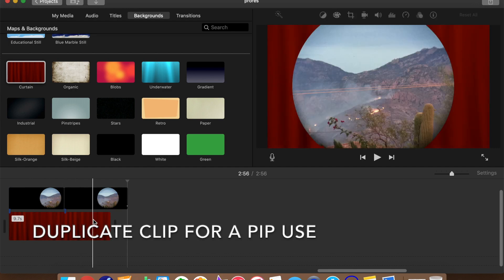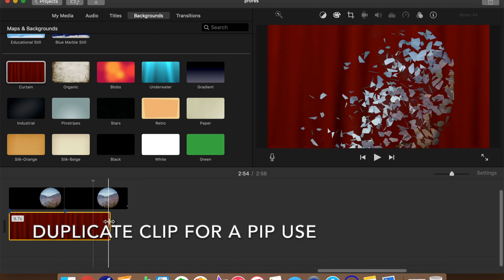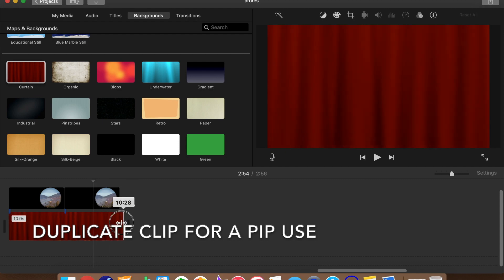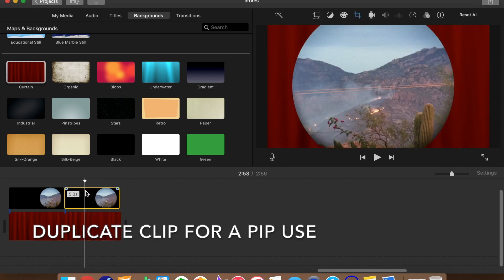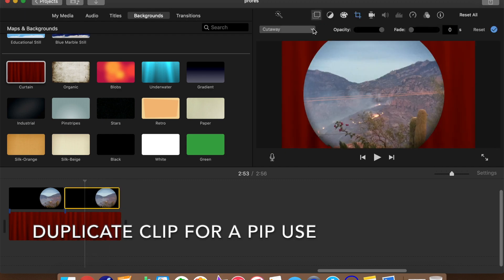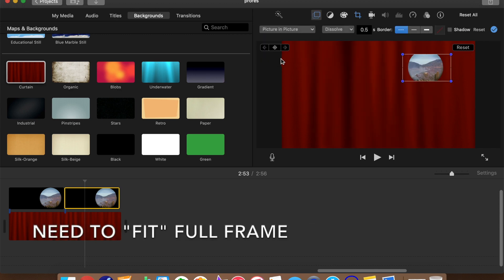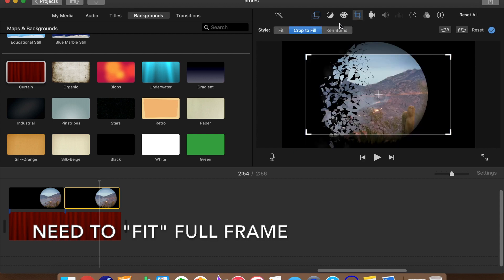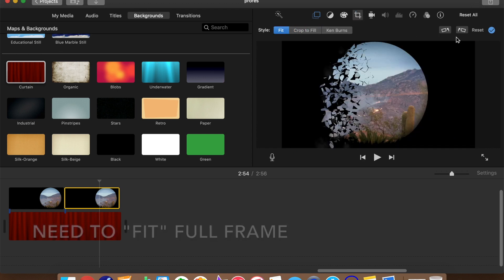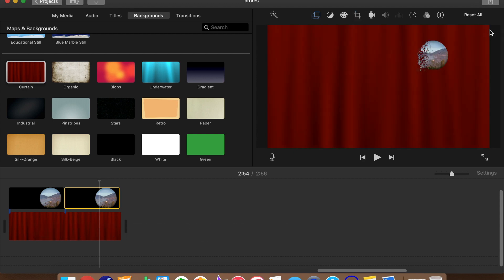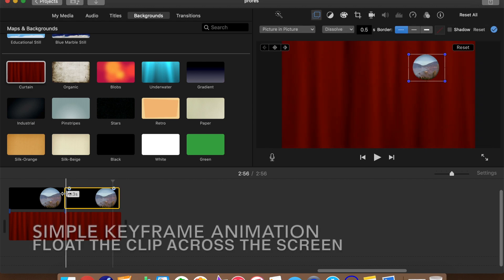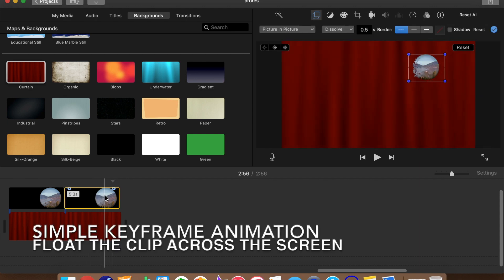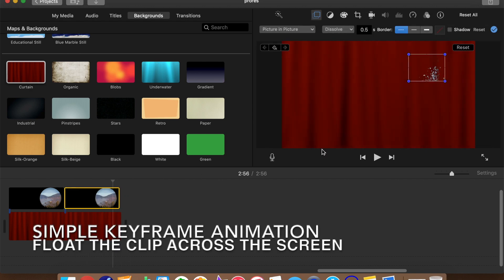Now we'll duplicate the clip in the timeline to see how picture-in-picture looks. We have to change the overlay type to picture-in-picture. We want to fit the clip to the full frame. When we do that, iMovie conforms the aspect ratio of the picture-in-picture frame to that of the overlay clip. Just for grins, we'll throw in a simple keyframe animation that makes the animated image drift across the screen.